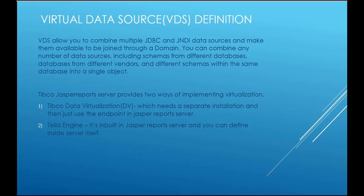Tibco Jasper report server provides two ways of implementing virtualization. One is through Tibco data virtualization also known as DV software. It's a separate installation and you need to get an endpoint or URL from the DV and create a JDBC connection in Jasper report server in order to access the DV software.